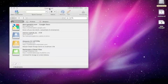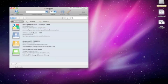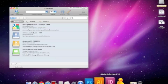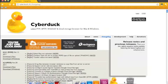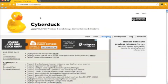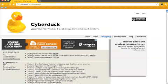You can get to this website by going to cyberduck.ch. Once you do that, you'll want to click on changelog and then download the most recent version.